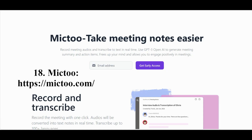The neural network Mikta helps you focus on the conversation, not on taking notes, freeing your mind to participate more productively in meetings. It also provides the capability to receive real-time audio recordings and transcriptions of meetings. Mikta uses OpenAI's GPT-3 artificial intelligence to create meeting summaries and action items.